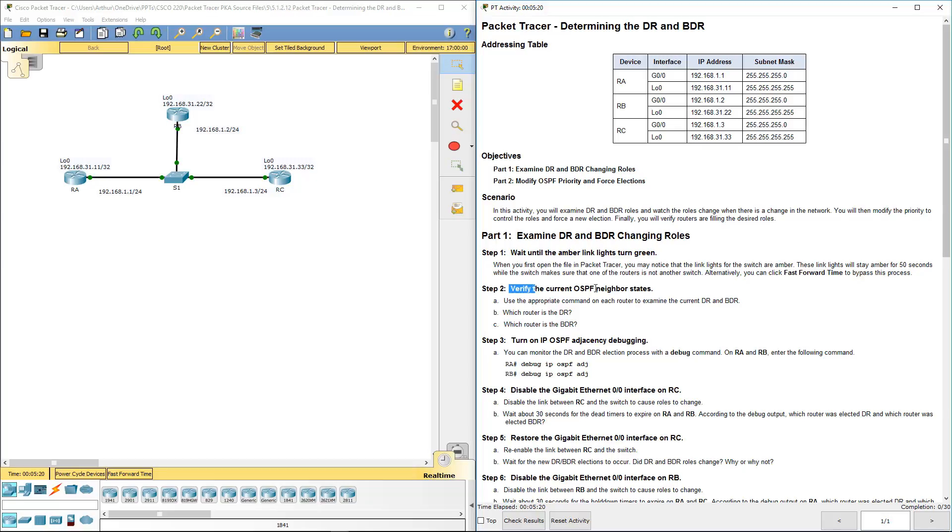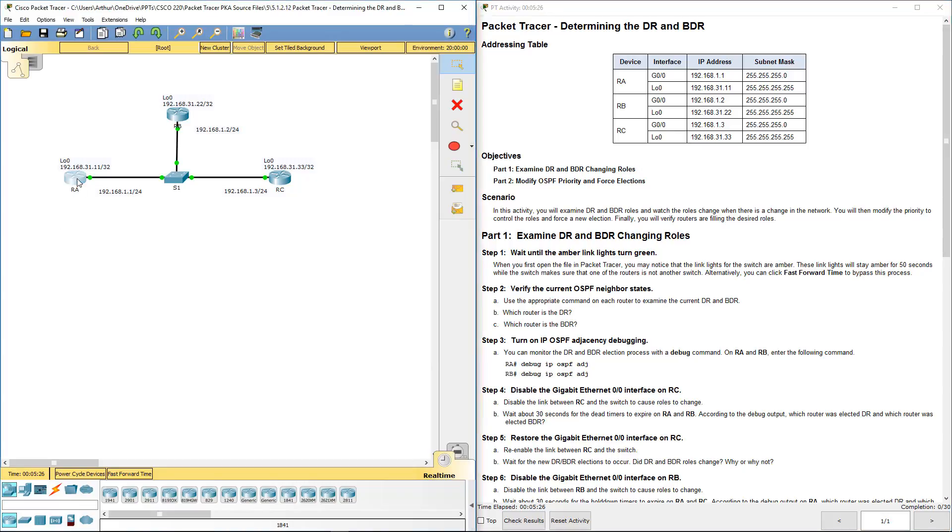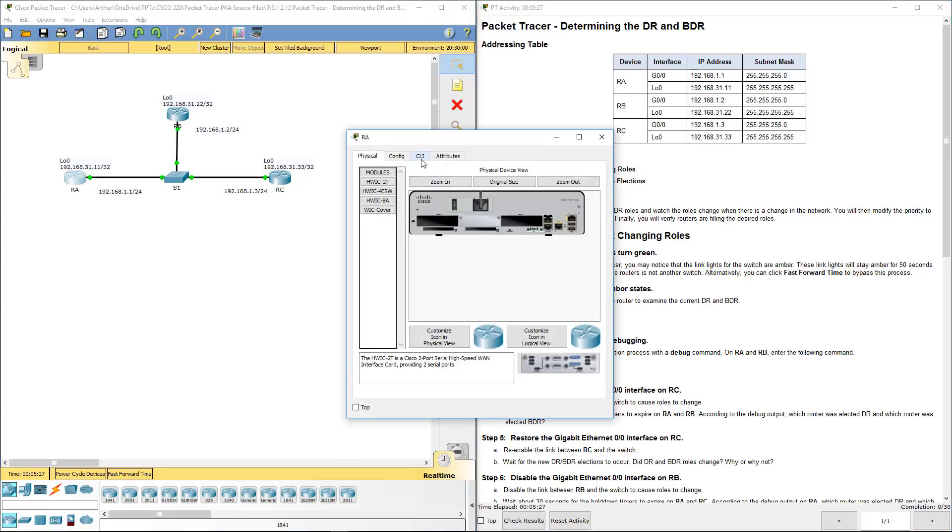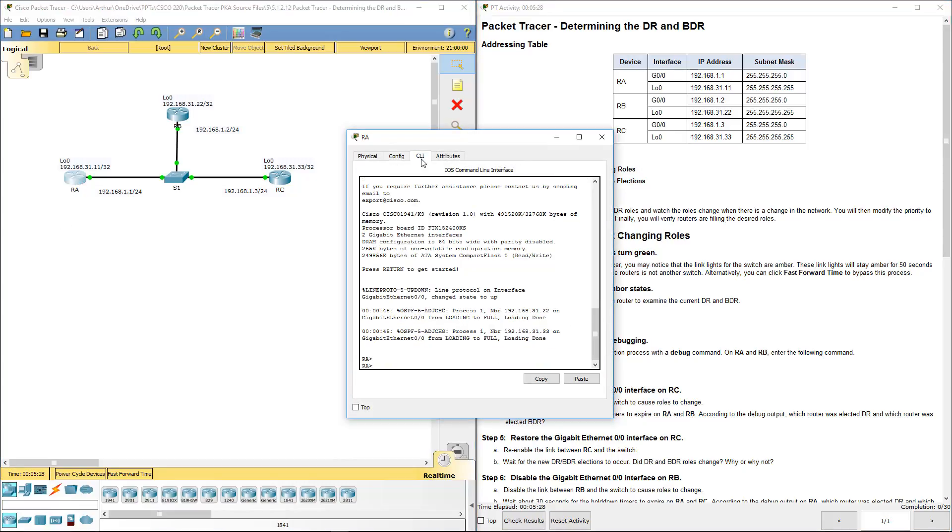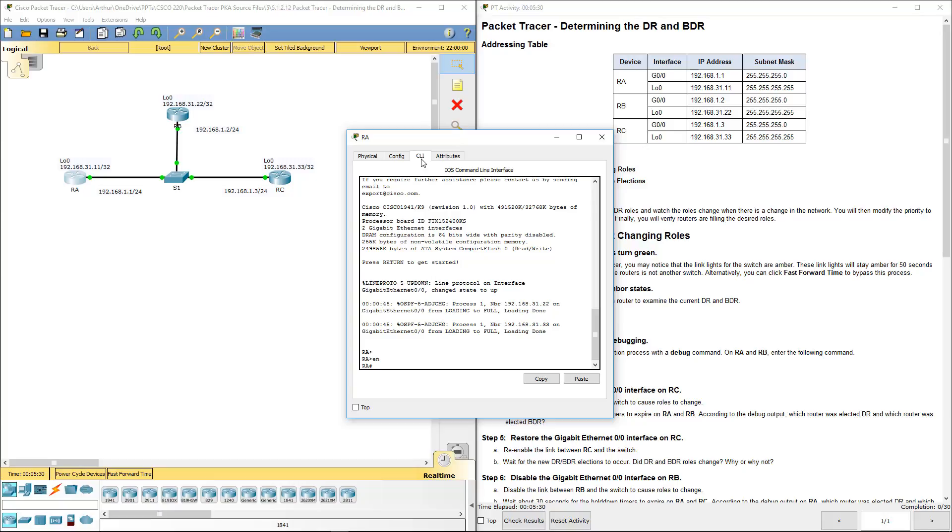We're going to verify the current OSPF neighbor states. Let's hop on to router A and get into our user exec mode.